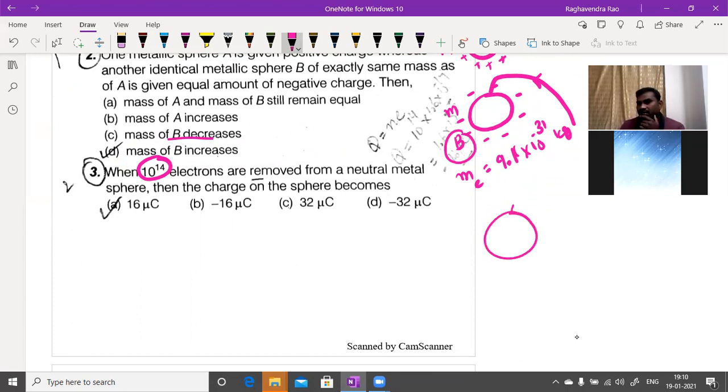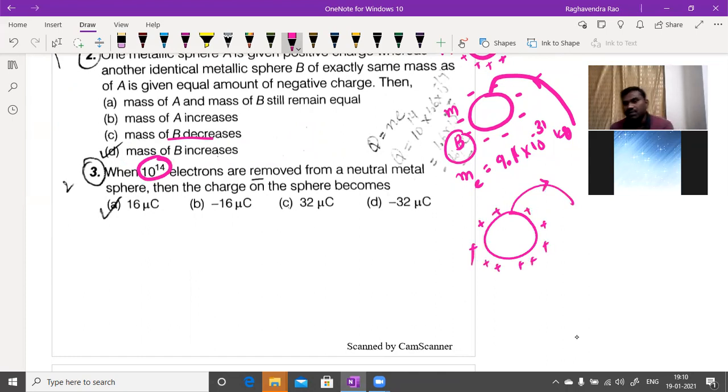When electrons are removed from a neutral metal sphere, the body gets a positive charge. So minus 16 and minus 32 options are not possible because removing electrons gives positive, not negative, charge.